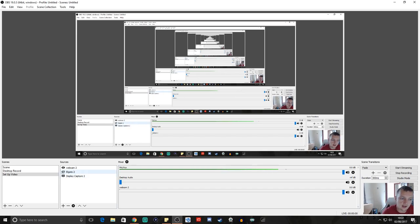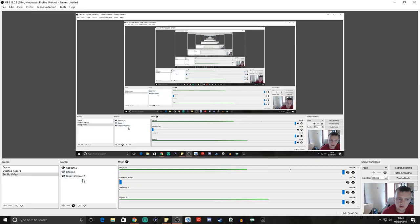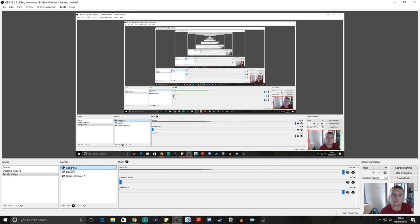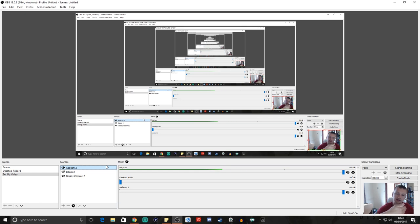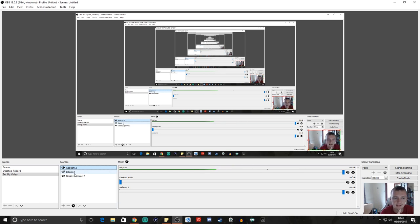So there's our webcam — we now have Elgato and we now have webcam. What you want to do is make sure that your webcam is above the Elgato in the sources list. Elgato always sits at the bottom, the webcam sits above it, and any overlays will sit above that. It goes in a layering system — gameplay at the back and everything else sits on top. If you move the webcam below the Elgato, you would never see the webcam.